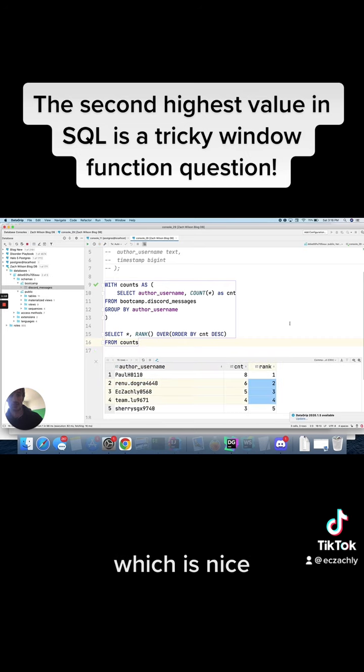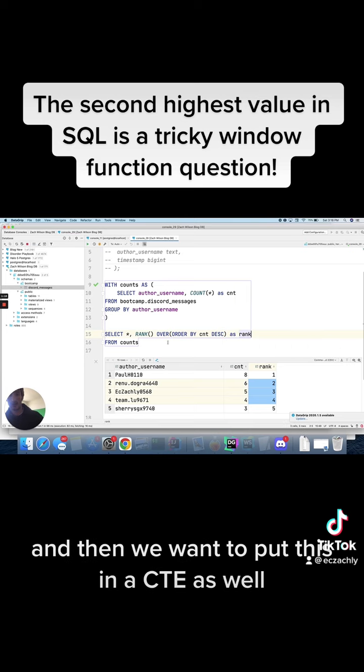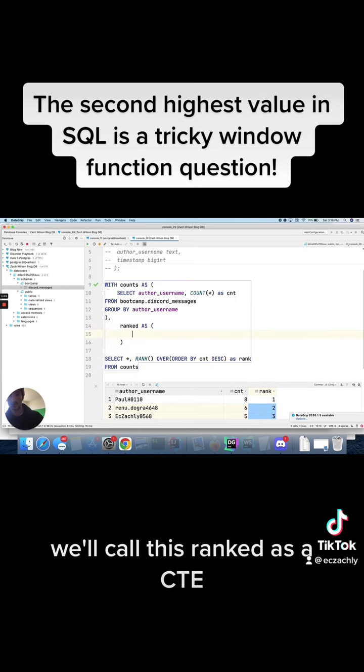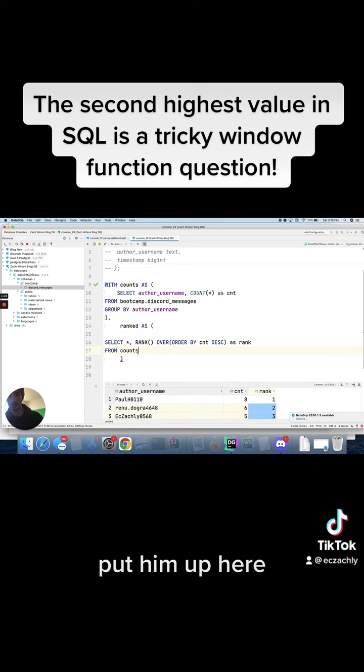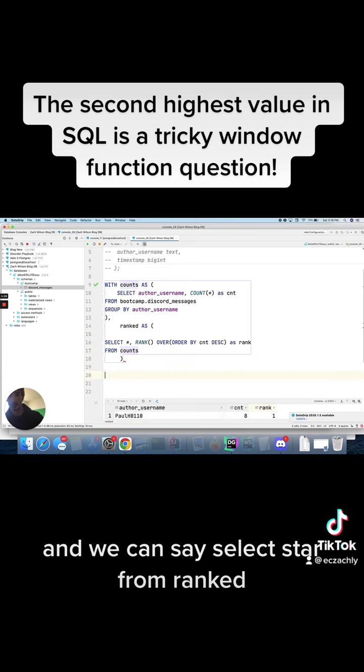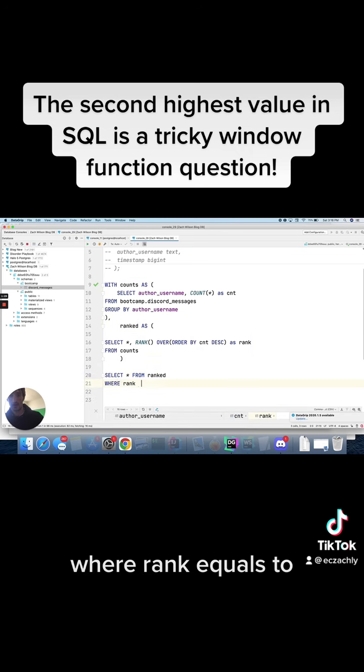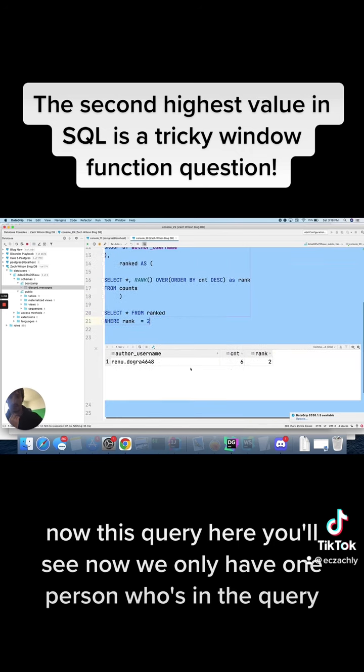So let's call this as rank, and then we want to put this in a CTE as well. We'll call this ranked as a CTE, and we're going to copy this guy, put them up here, and we can say select star from ranked where rank equals two. Now this query here you'll see now we only have one person who's in the query.